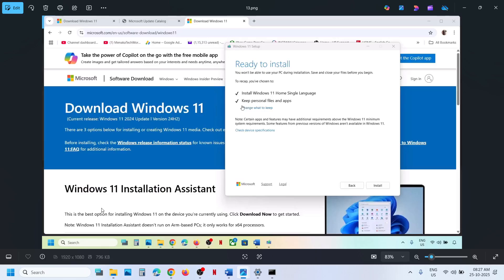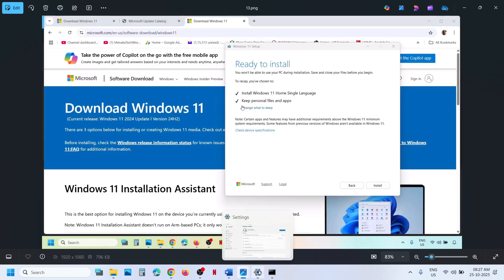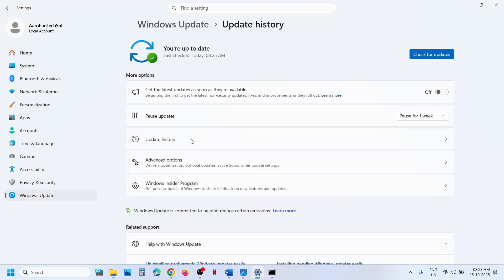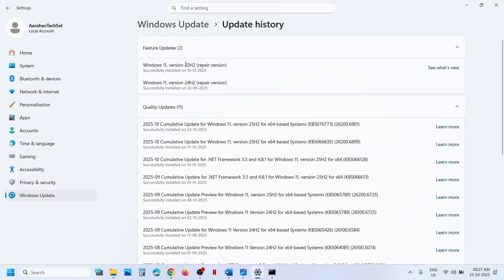After the installation, restart the computer and then check. So one of the steps shown in this video should help you update your Windows 11 to version 25H2. That'll be all — thank you so much for your time. Please like this video and subscribe to my channel.